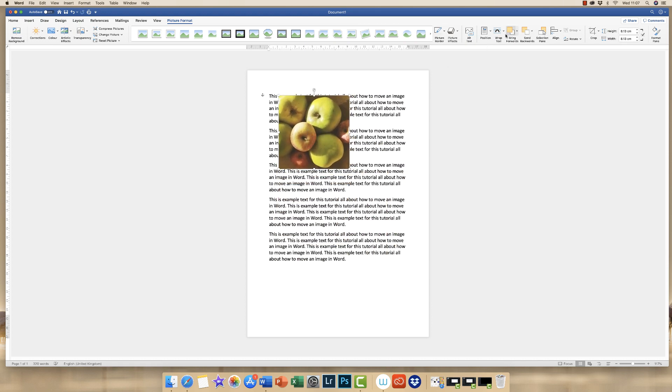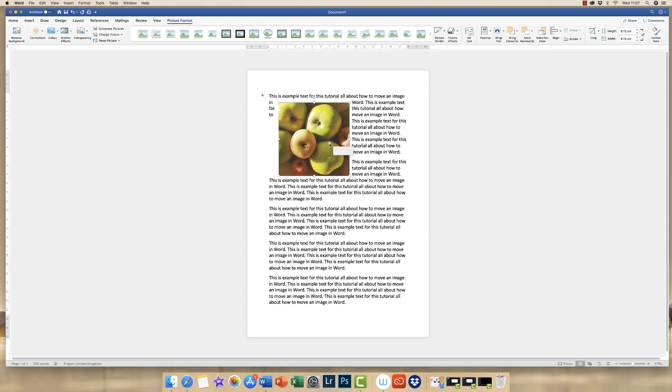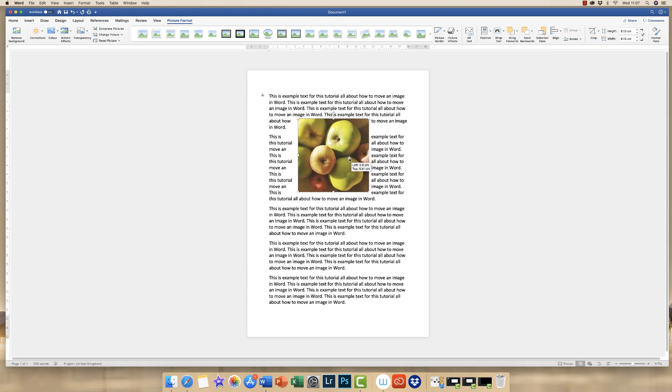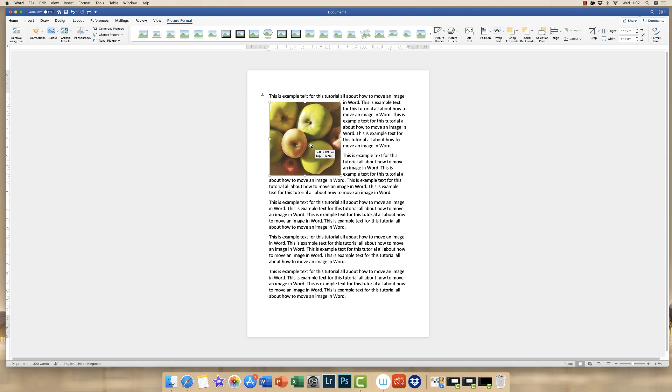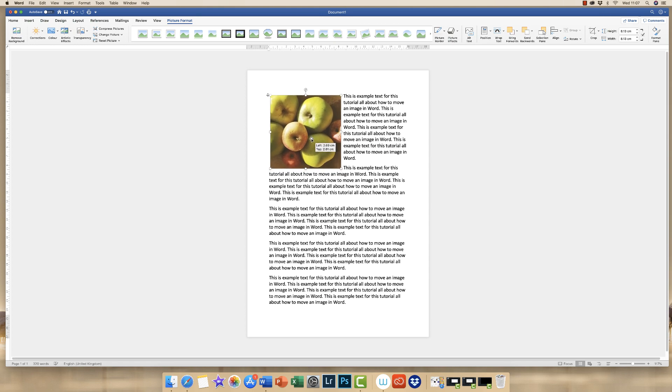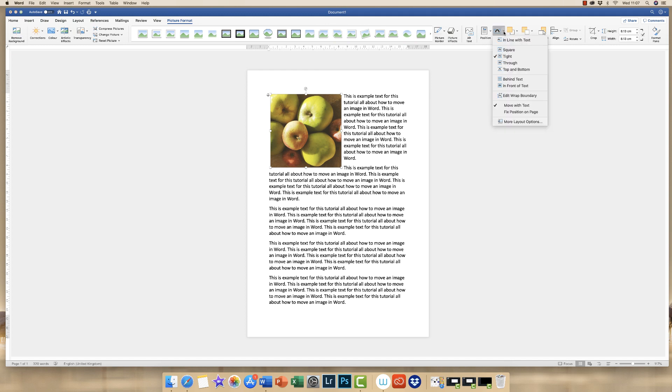So the most common one we tend to use is tight. And as you can see, the text is fitting itself nicely around this image. However, if I pop it on this top left hand corner, you can see that the text is actually really close to my image, too close in fact. So in order to correct this or to change it, then I simply go back up to the wrap text icon here, click on the drop down, and go down to more layout options.